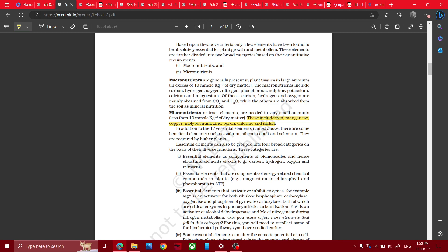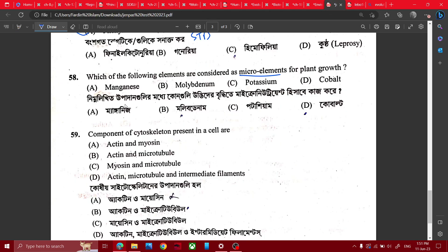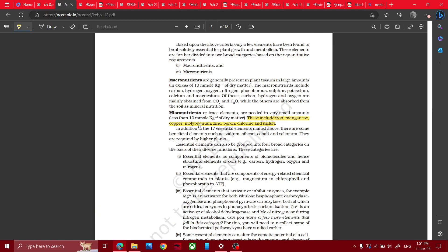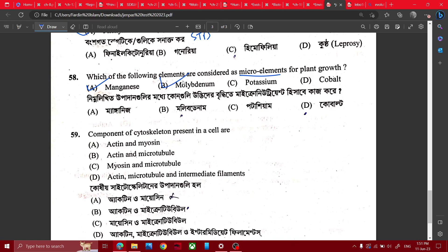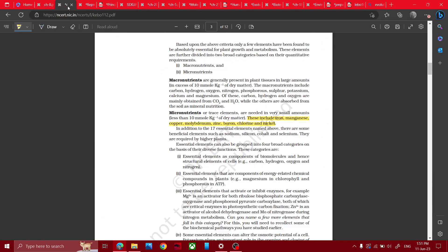Micronutrient: iron, manganese, copper, molybdenum, zinc, chloride. Manganese, molybdenum, manganese — potassium is a macronutrient. Potassium, copper, cobalt — beneficial element, microelement.